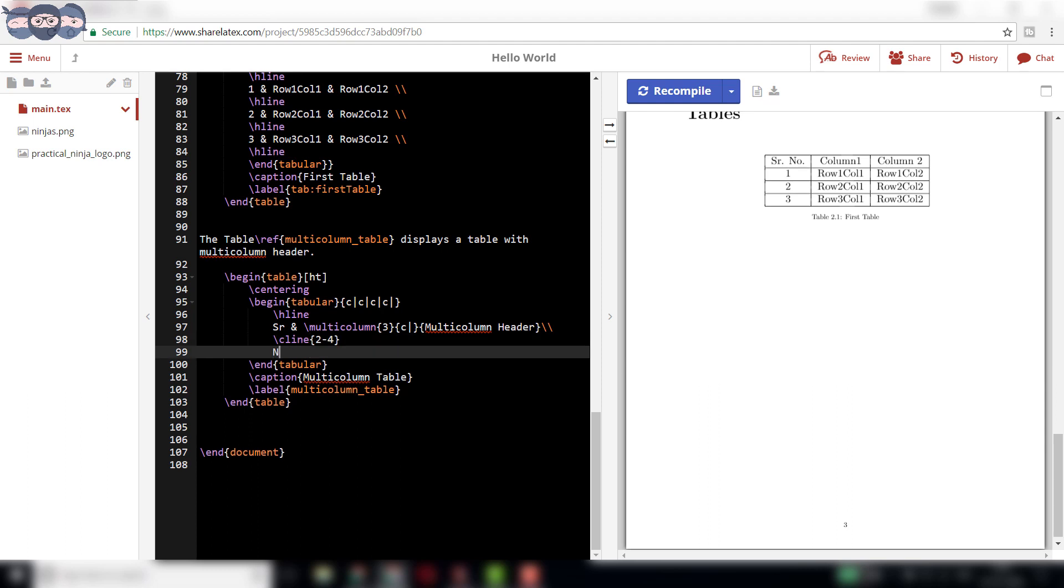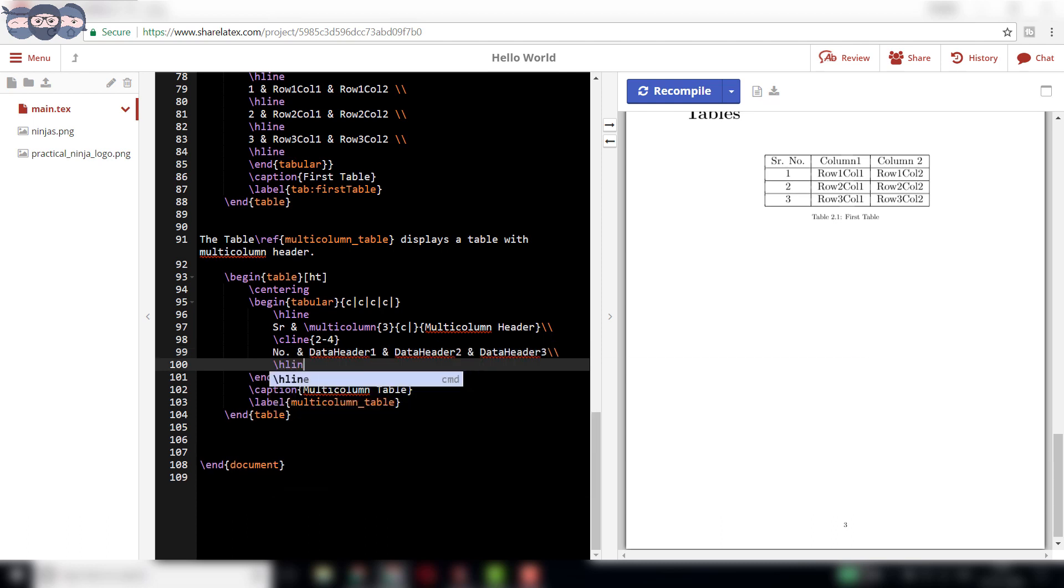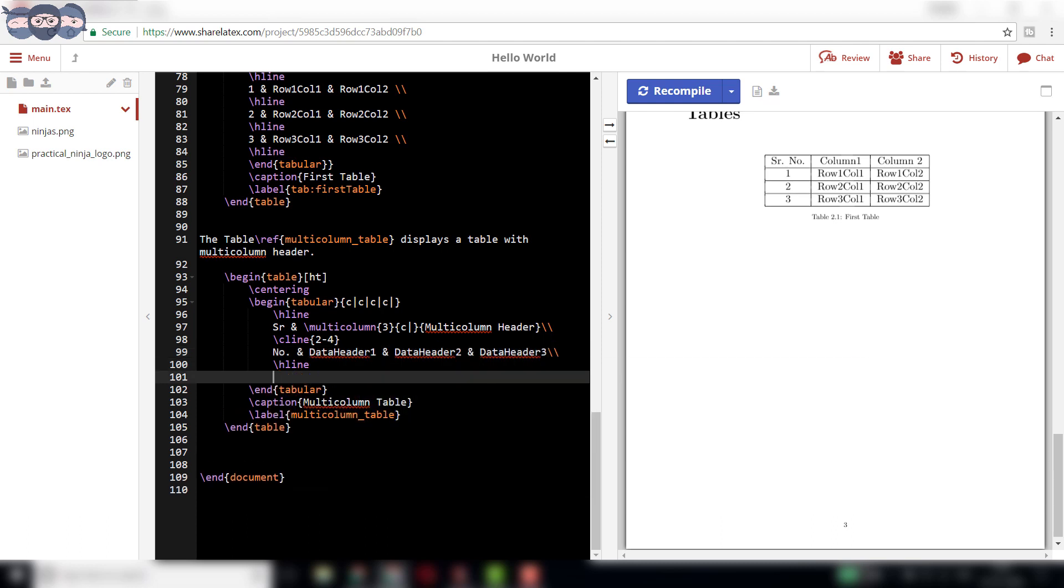In the next row, we write number and data header 1 and data header 2 and data header 3. One can then complete the table as required.